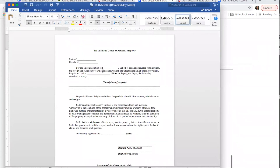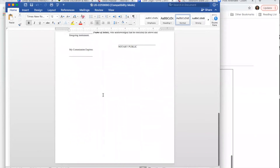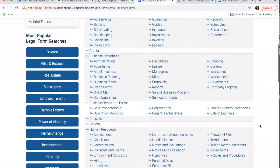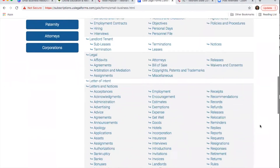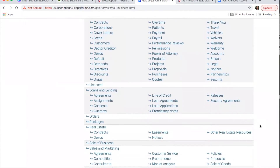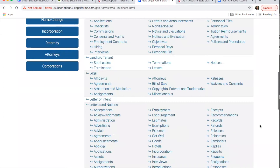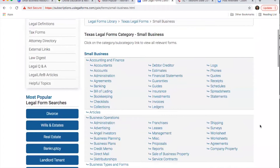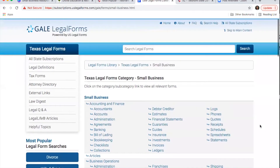Instead of having blank fields, you can put in your specific business information and have these forms fit exactly what you need. There's a ton of different types of forms available for all different needs. This is a great resource for small business owners — when you search Google for legal forms, you don't always know how accurate those are. Using a library database means you know the information is accurate, so you get the right documents the first time.